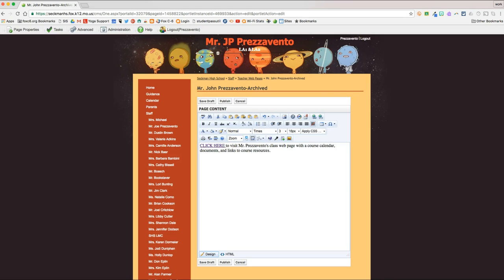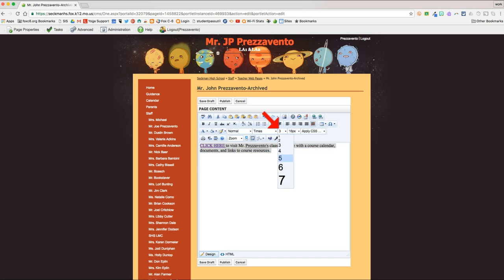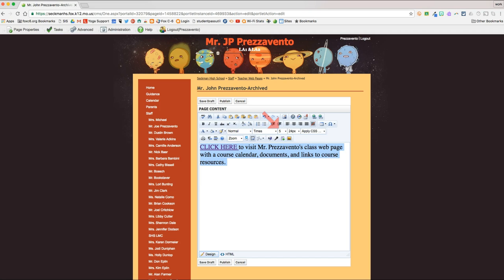You may want to increase the font size, so I'll highlight that, and just take this 3 and make it a 5. And then I'll hit Publish, and that's just to make this text a little easier for parents to see.